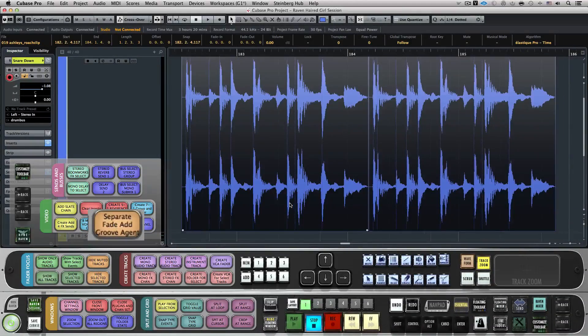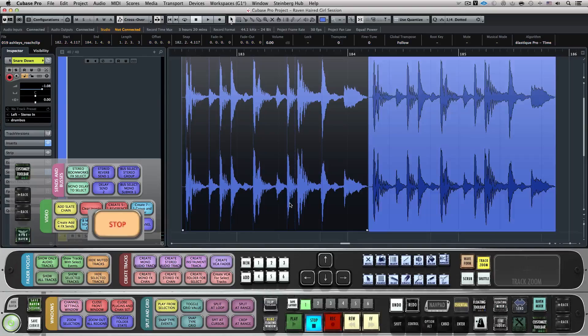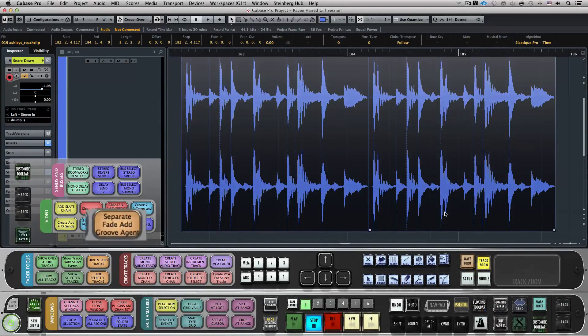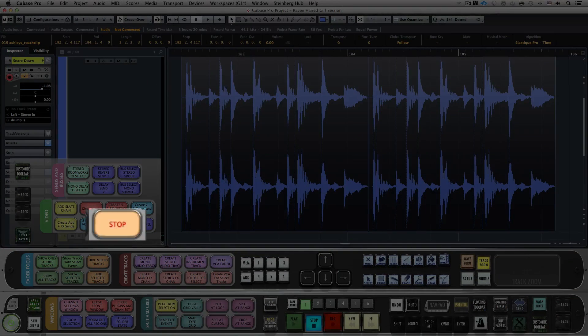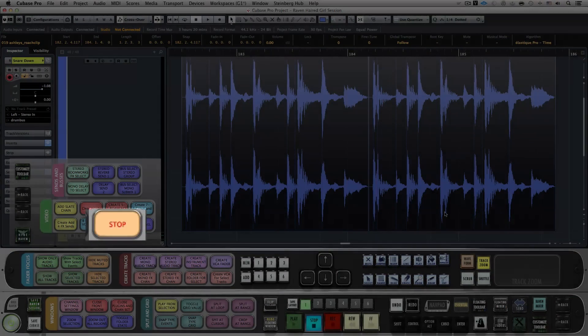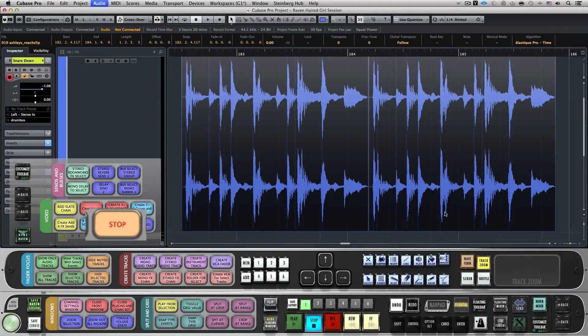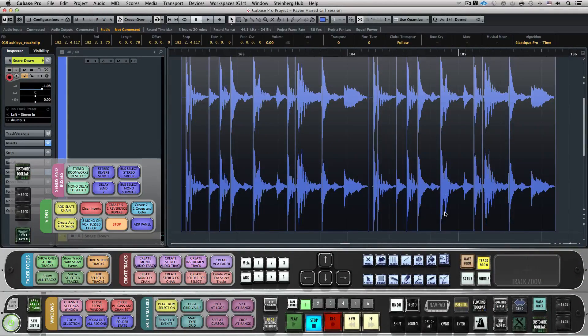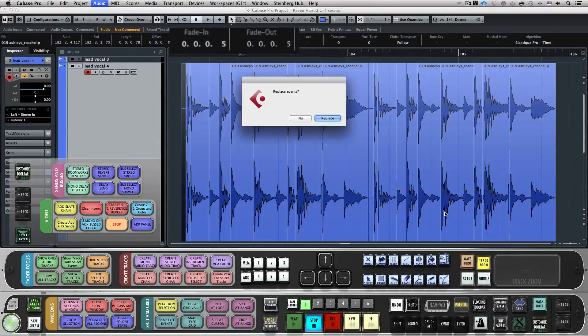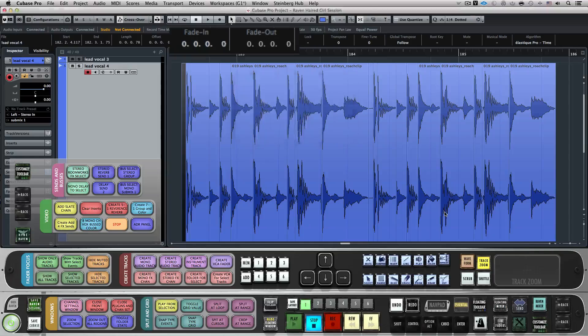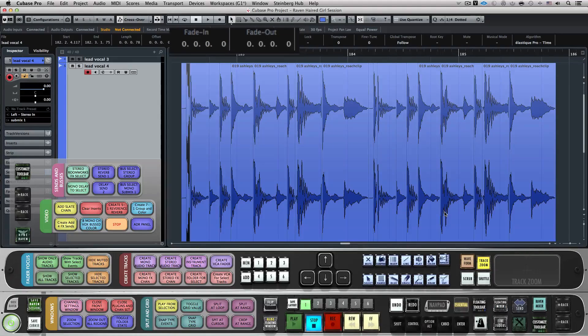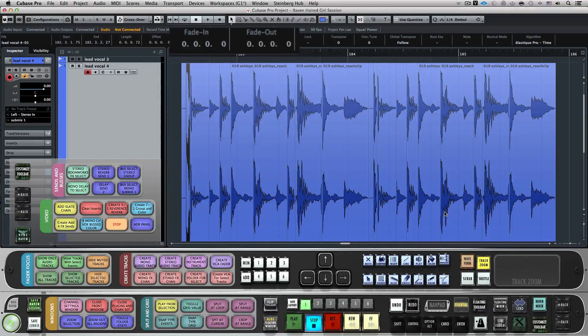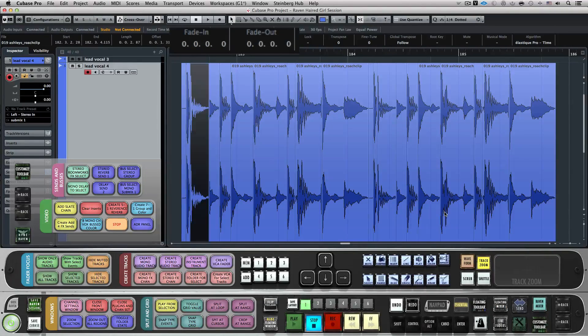I have a drum loop that I want to sample with Groove Agent. On Layout 1, I'll hit Separate Fade Add Groove Agent. This will automatically calculate and then divide the transients of the selection. Then it will instantly add a 5ms fade and bounce in place each individual region it just sliced.